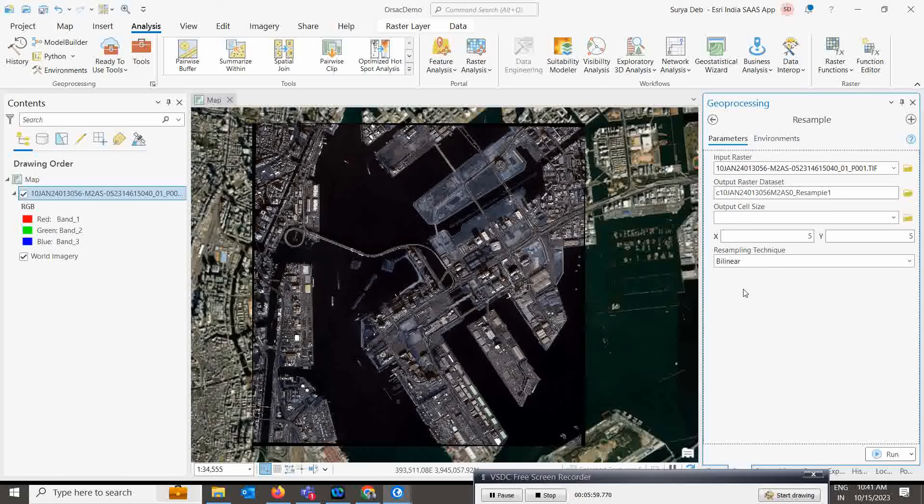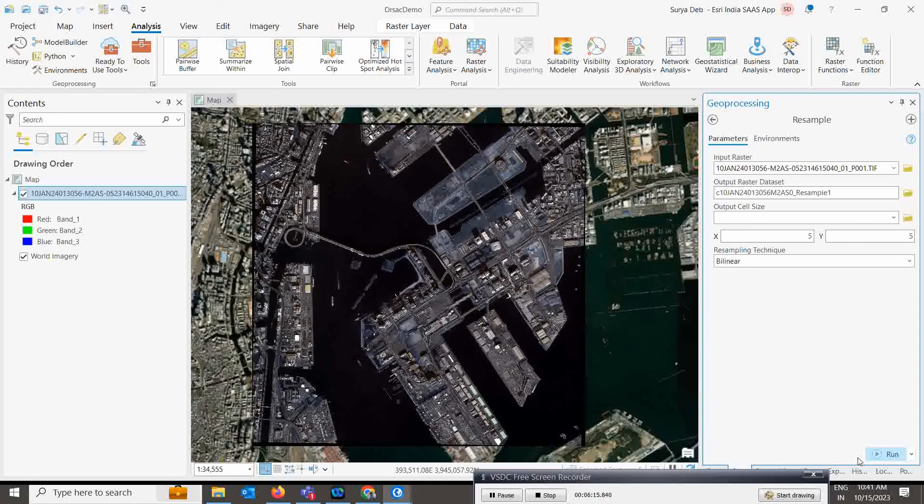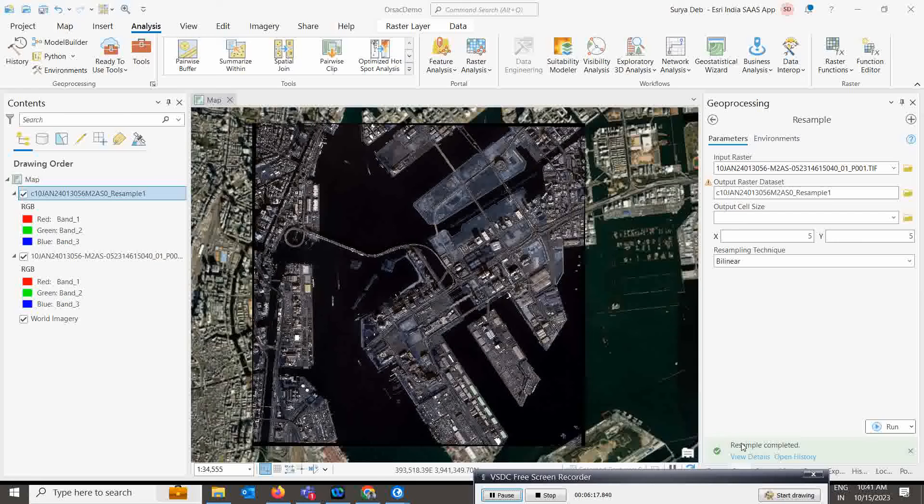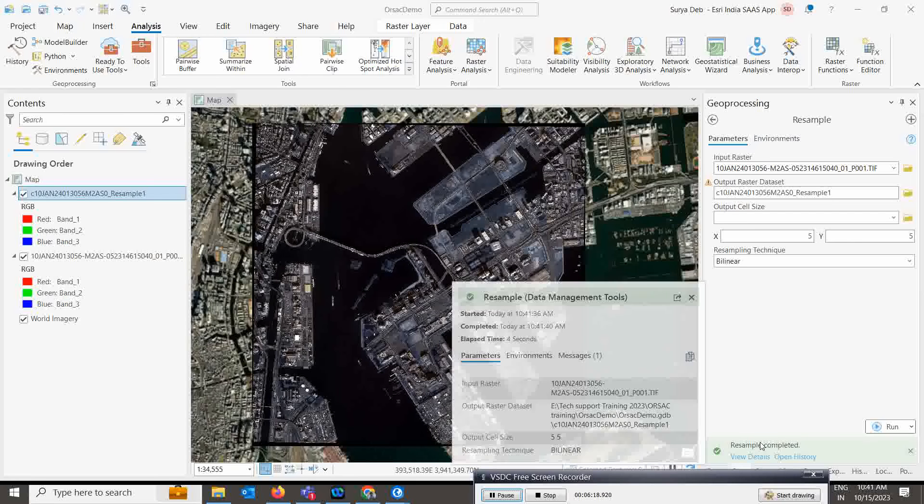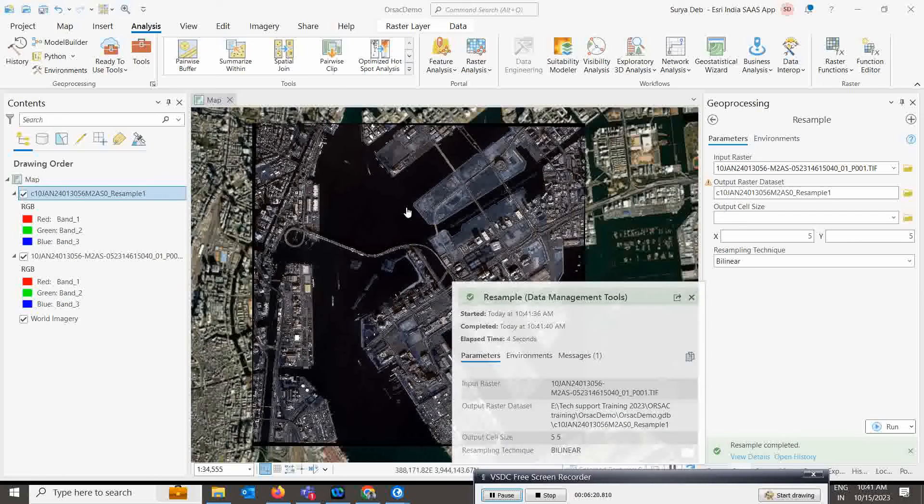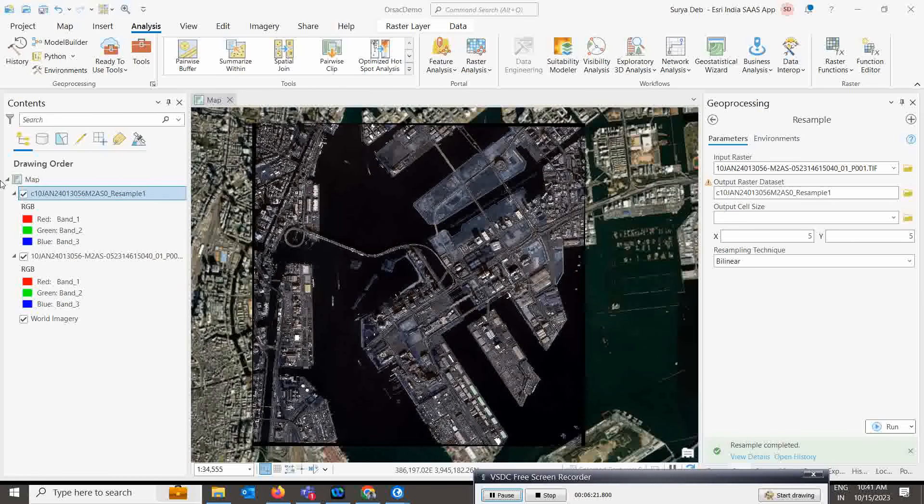As of now, I tried with nearest neighbor and that is also coming good. Let's try with bilinear, and otherwise if it's not coming good then we can try again with nearest neighbor. Both options will be there. Let's run it and wait for the results.